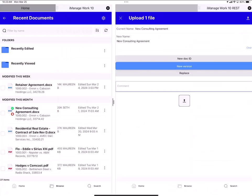This is my upload screen to check in the document back to iManage. It shows me the current file name. I could rename it where it says new name by tapping in that field and then it gives me three check-in options. Check in as a new DOC ID, check in as a new version of the existing DOC ID, or replace this, also called overwrite. Here I want to check in as a new version of the same DOC ID and that is highlighted in blue so I just leave it as is. If I like I can add a comment and then I tap the upload button.